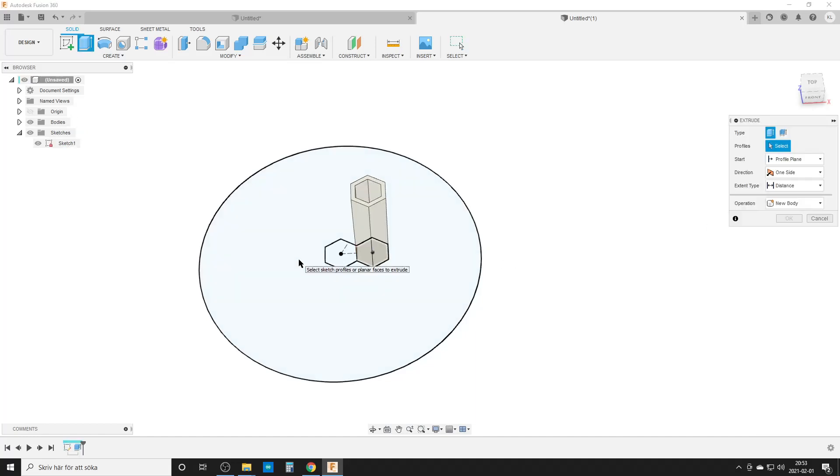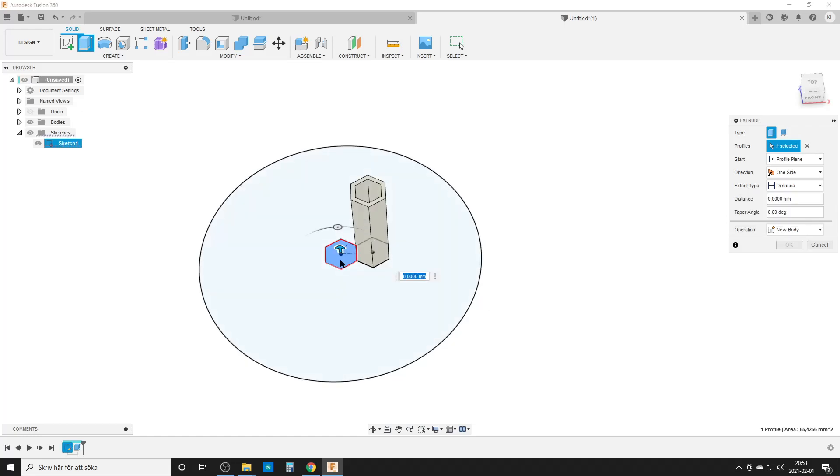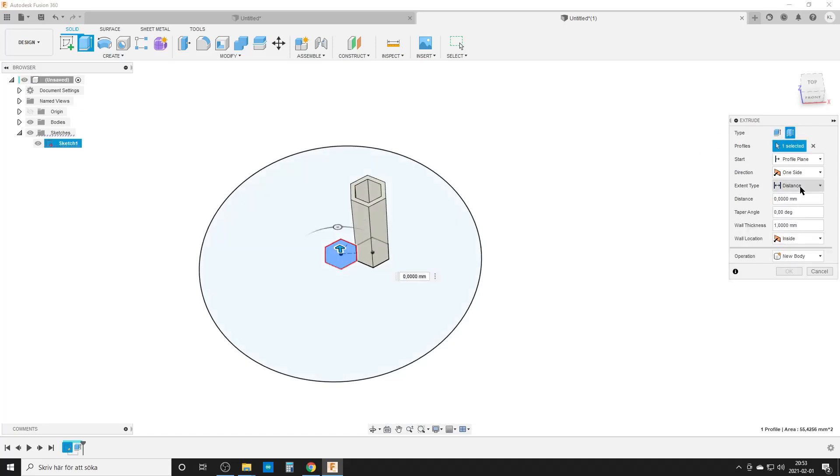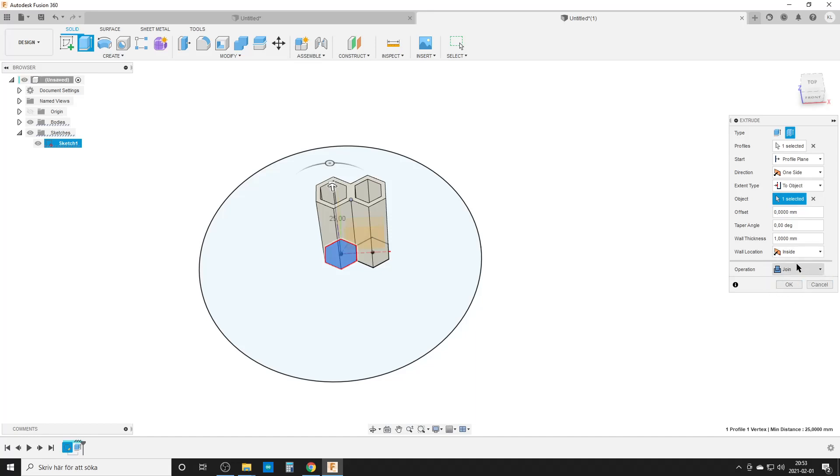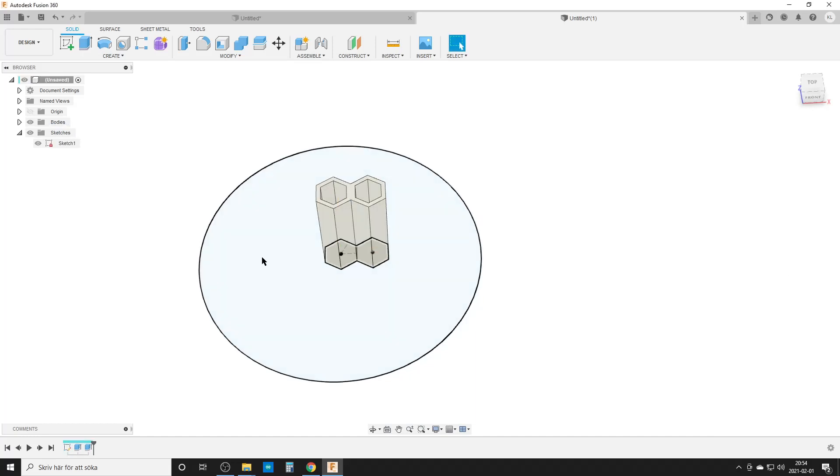Second extrude, hit E on the keyboard. This one here, thin extrude, and distance we can do to objects. The important thing here is I want join down here, and of course wall thickness divided by two. The join is important because we're going to pattern the feature, and if we do that with a joint, we don't need to combine everything at the end.